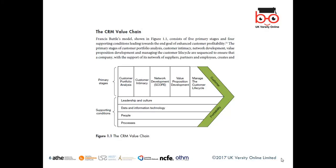We need to look at leadership and culture within the organization. Culture refers to the ways, values, and beliefs of someone's country.